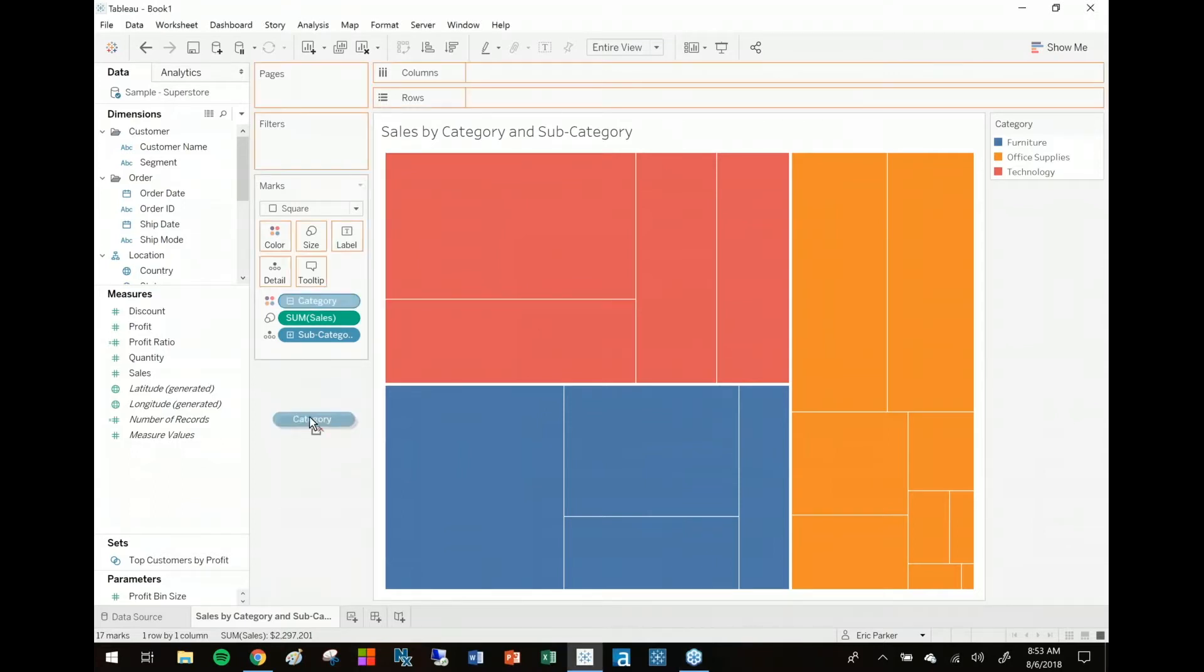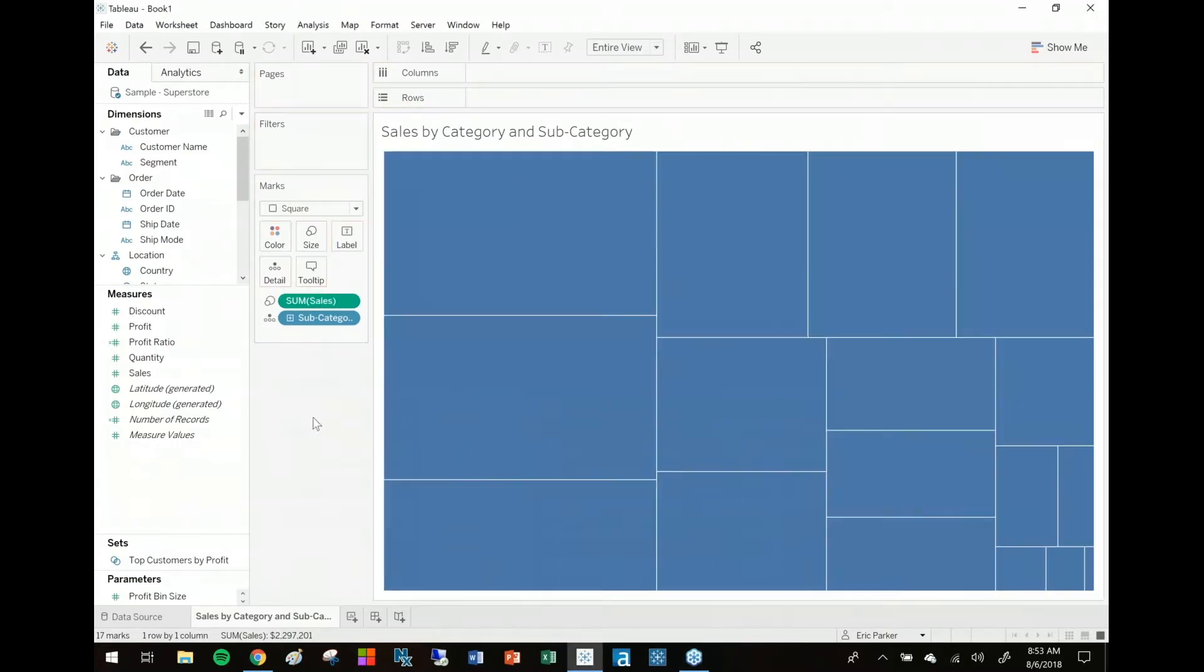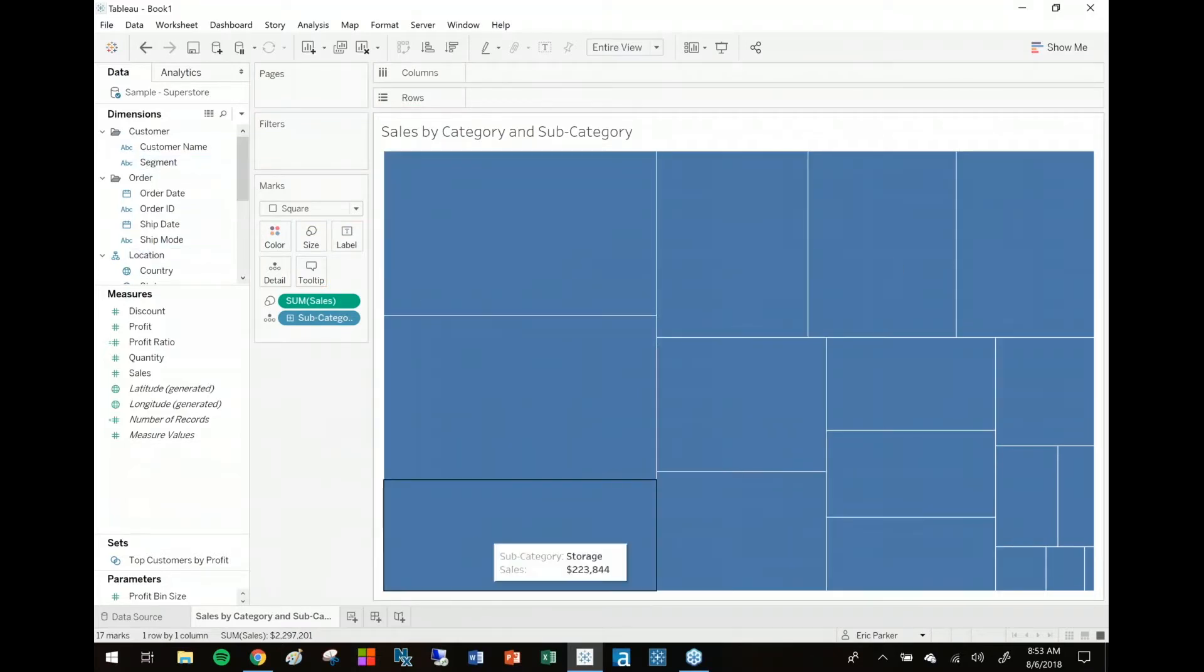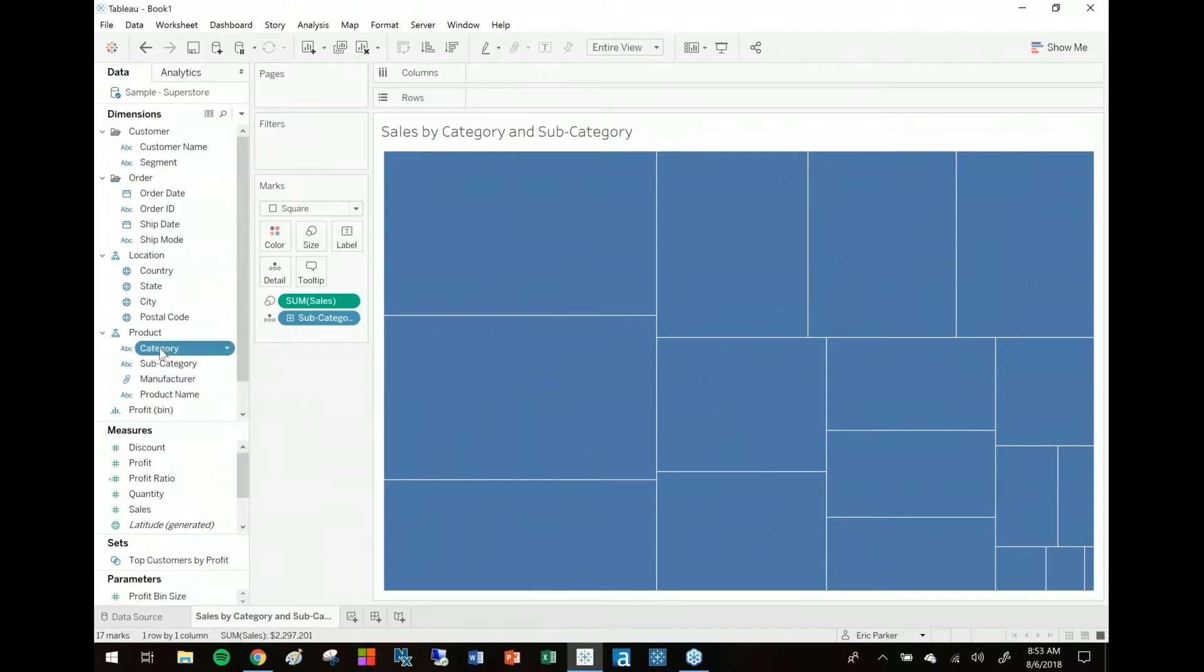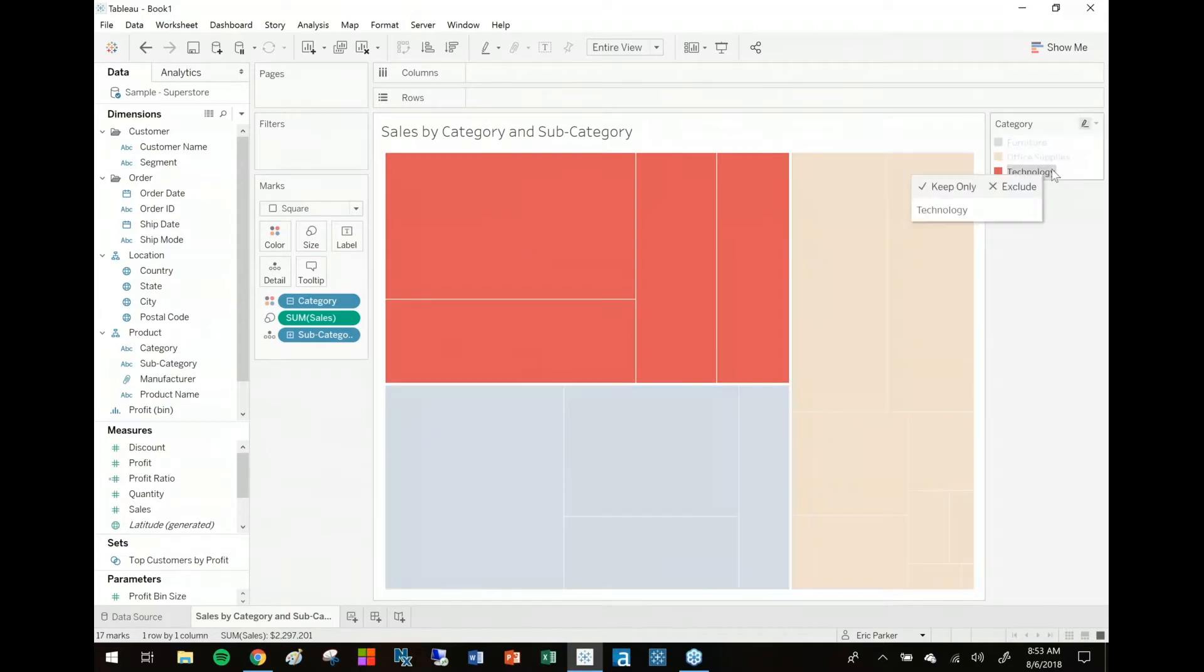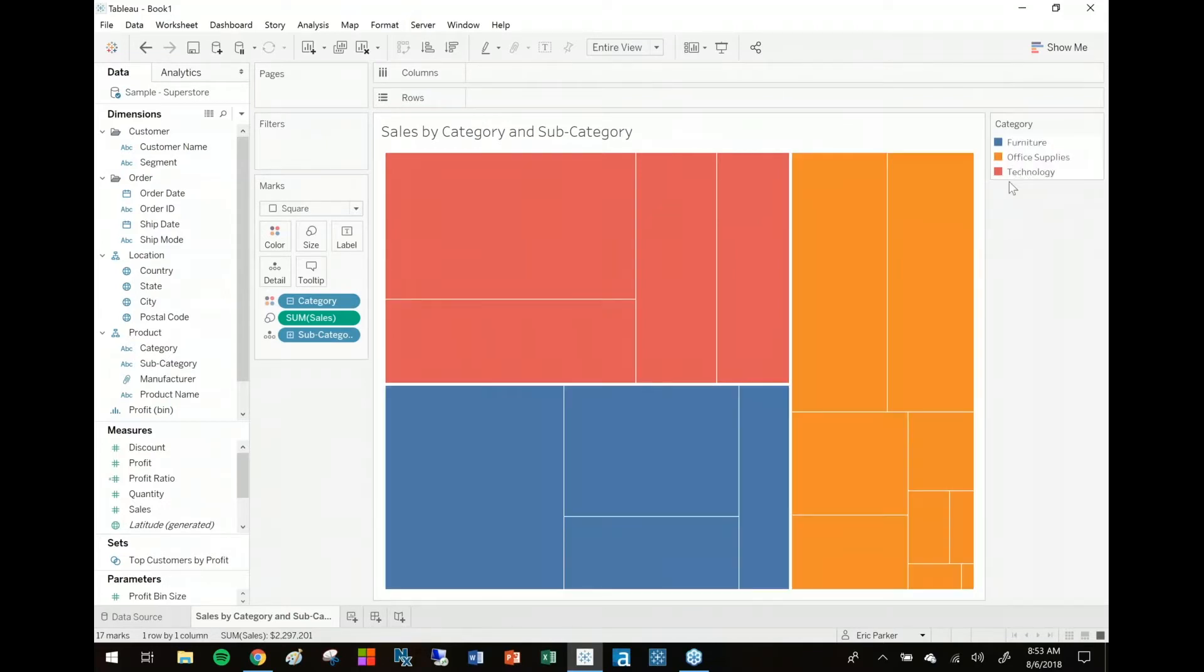Here's the thing: right now I've colored this just based on category. Right now with tree map without color, just got a bunch of blue squares. I take my category field to color and then it looks like this. I can see my technology subcategories as well as others.